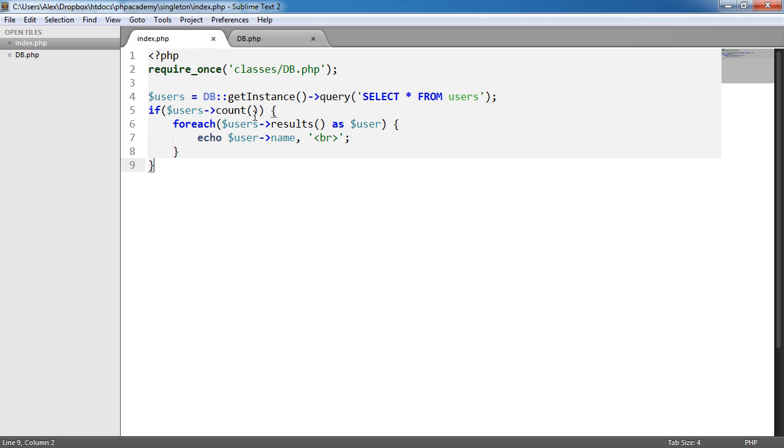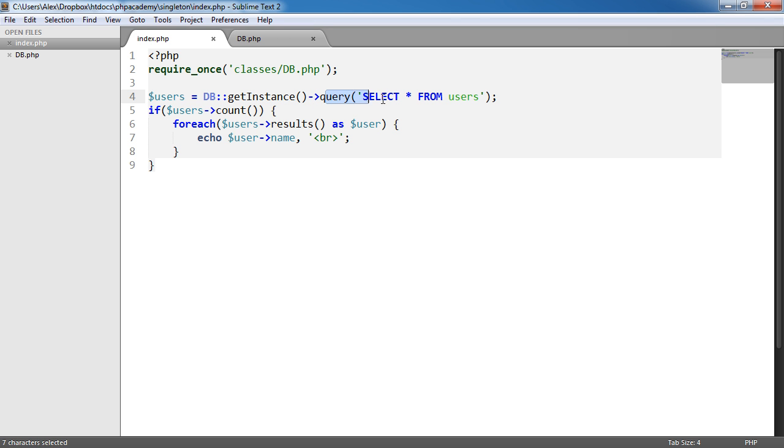Now you might be thinking why on earth are we doing this? Well the reason I like using this is the beauty of saying db get instance and we can call get instance anything we like. We could even replace this with a functionality of query. But that's up to you once you've sort of learned why this happens and why we use this.